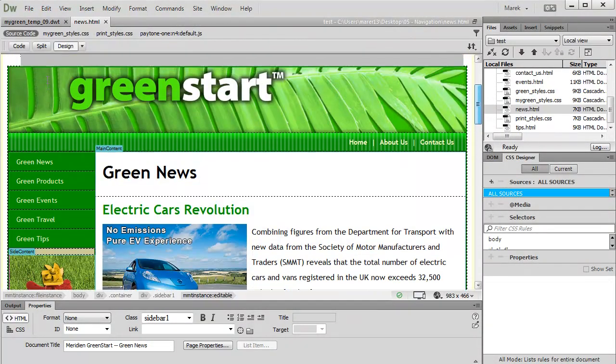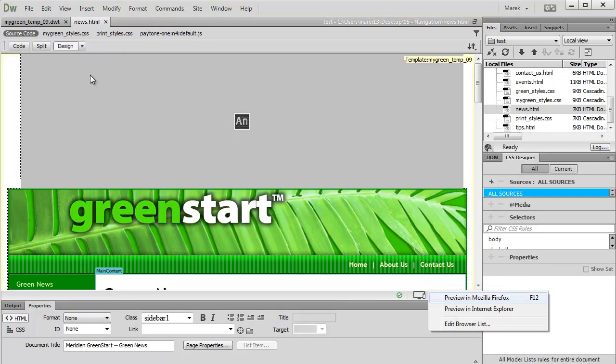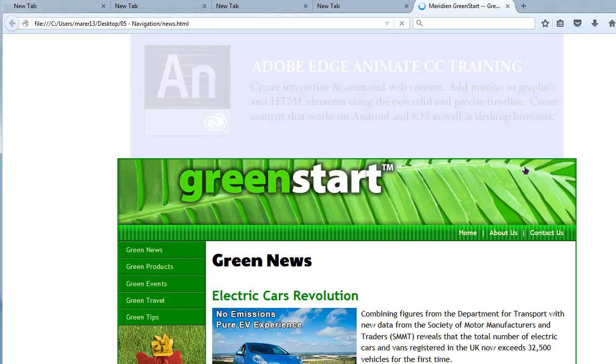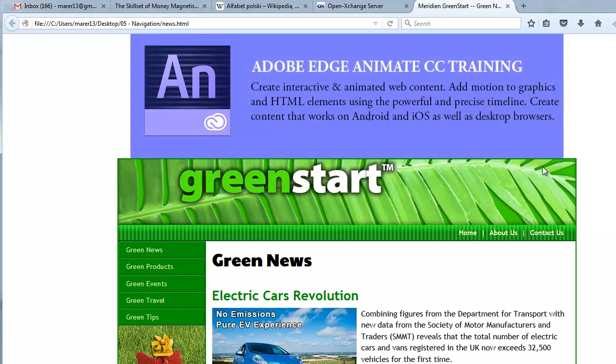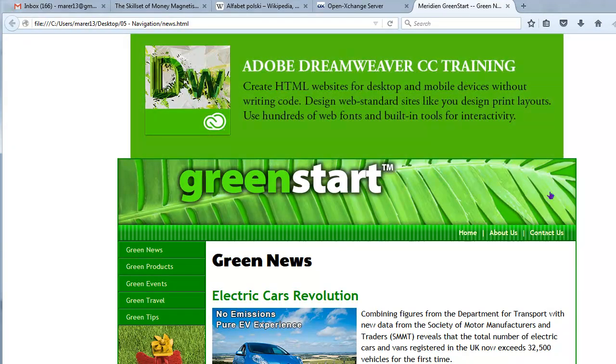Go back to design view. Let's preview it in a browser as well. We've got the globe icon here at the bottom. Choose the browser you want to use. I'll preview in Firefox in my case. And that's our animation.